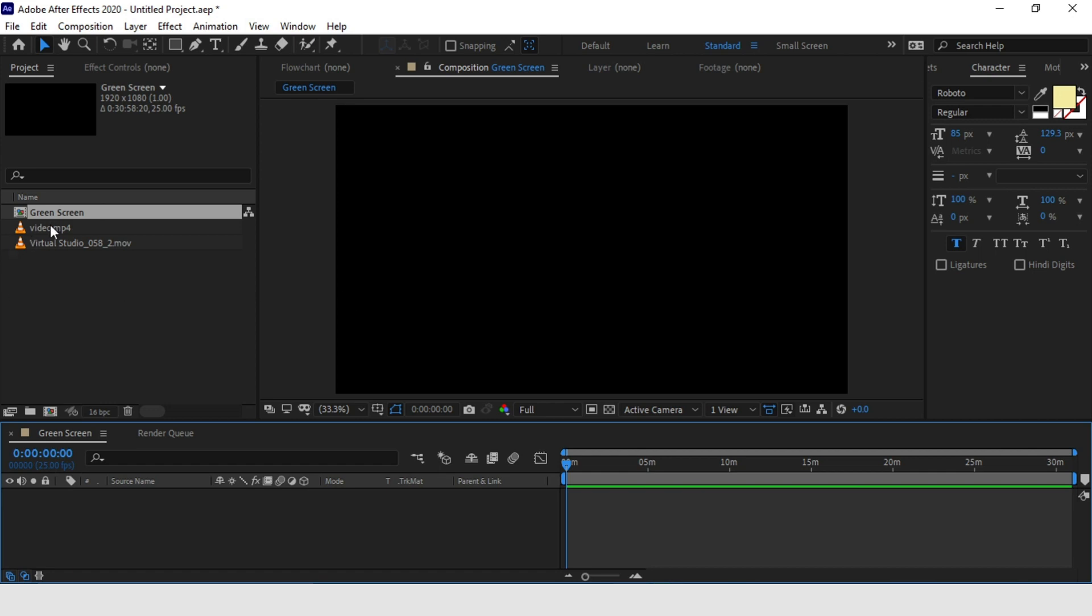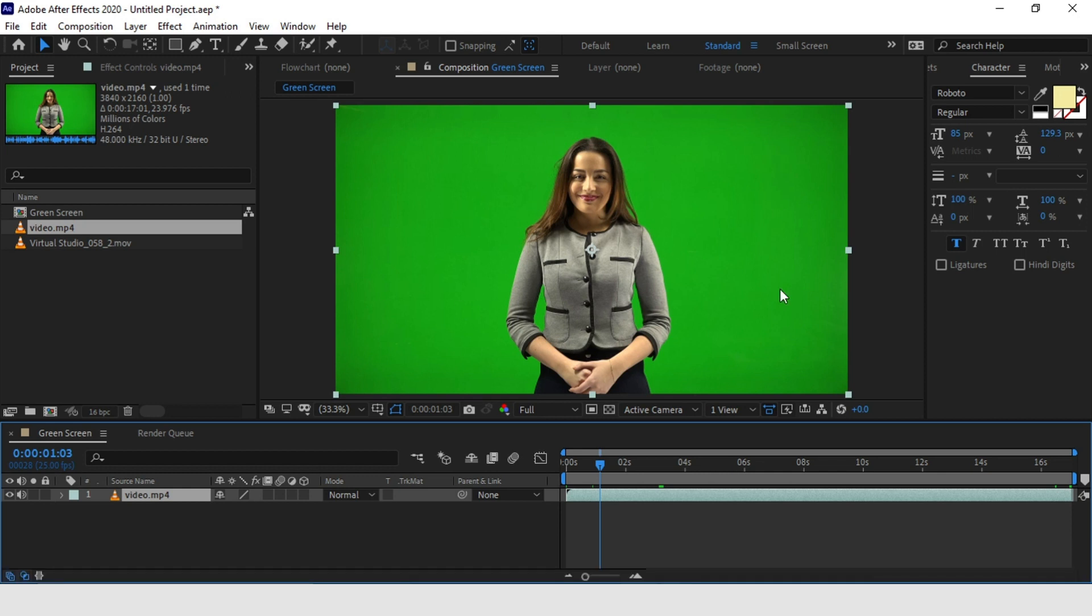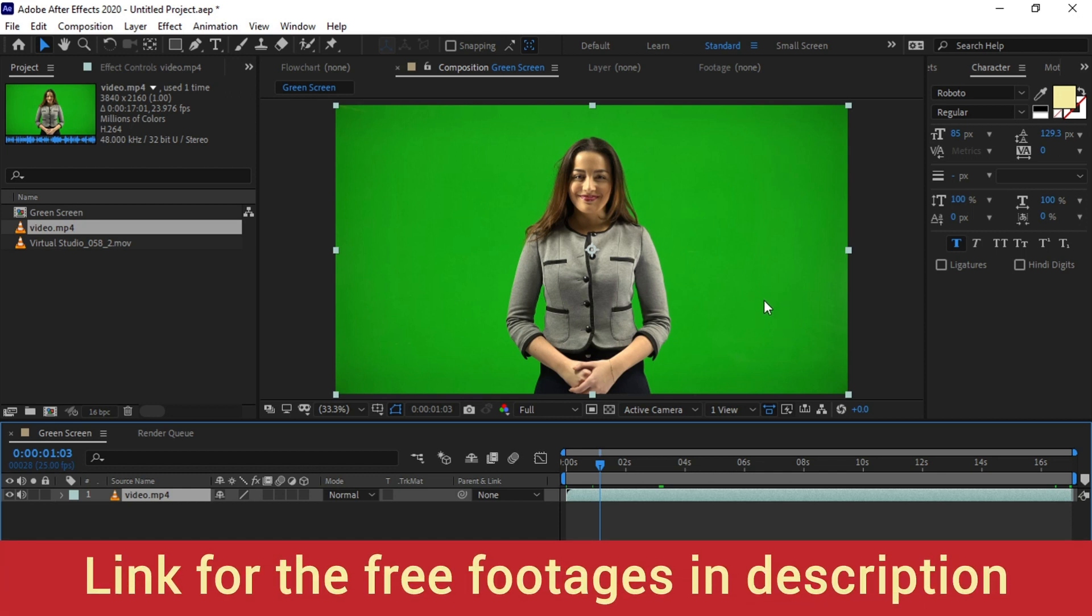As always, I will provide links to all of the videos I am going to use in this tutorial down in the description of the video if you want to follow along. I am going to show you two effects to remove the green screen, or rather you can say two methods.